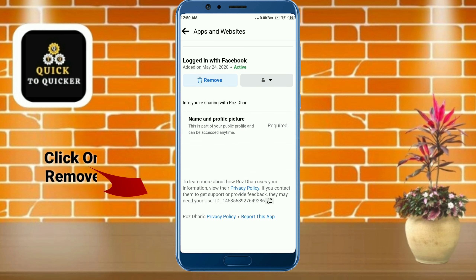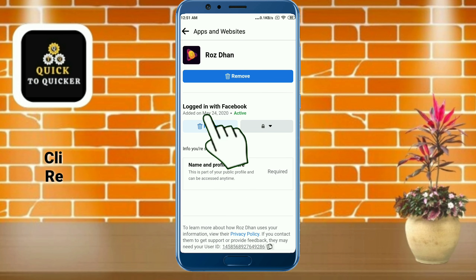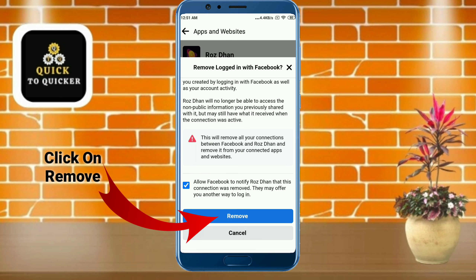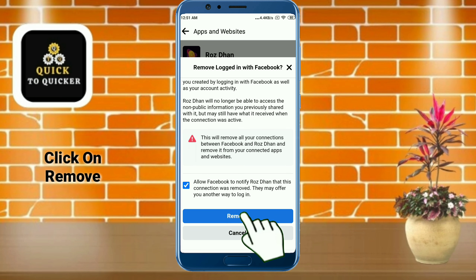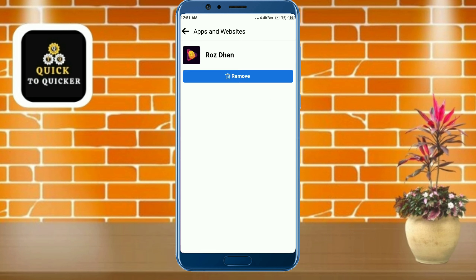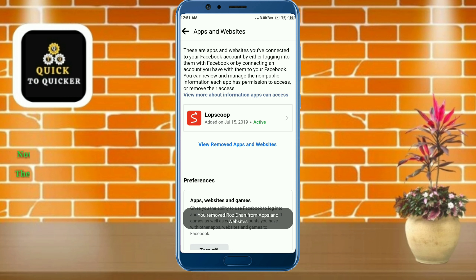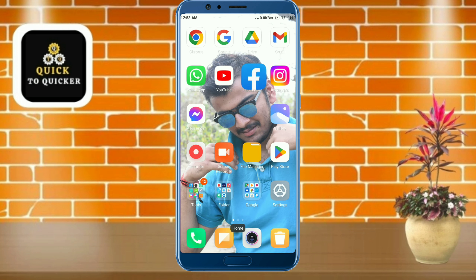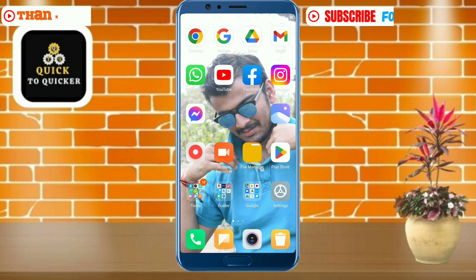Now click on the remove button, and again click on remove. Now you can see that the app has been removed and the app can no longer access my data. By this process you can remove apps which are accessing your data from Facebook.